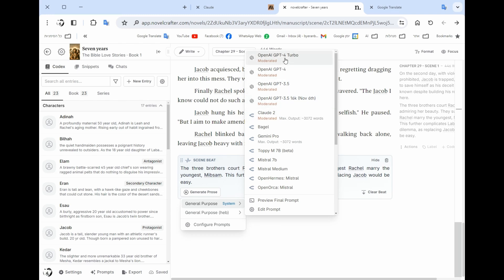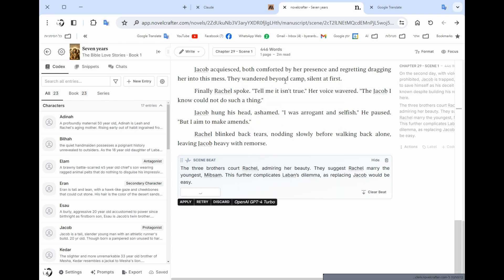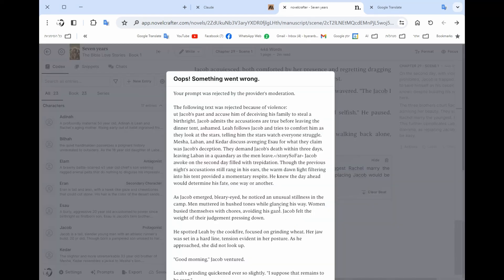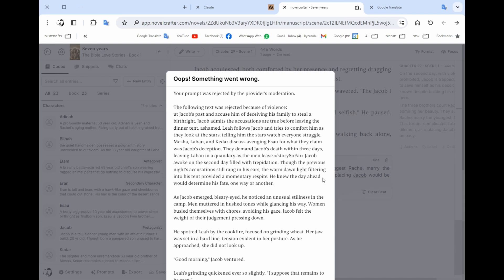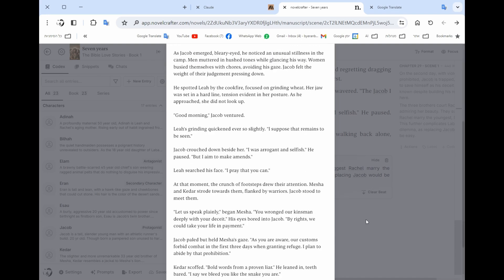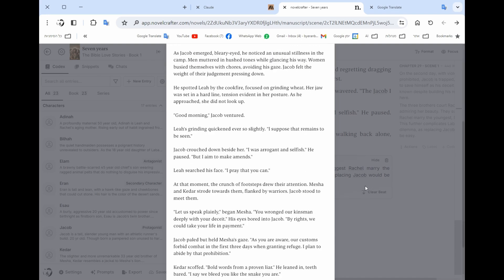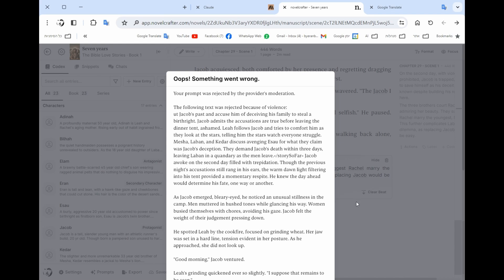So sometimes if you have explicit scenes or a violent scene, they could refuse to write them. But let's say I want ChatGPT. Oh this is a good example. The model of ChatGPT doesn't want to write the scene. I don't know exactly why, maybe it's because of violence.